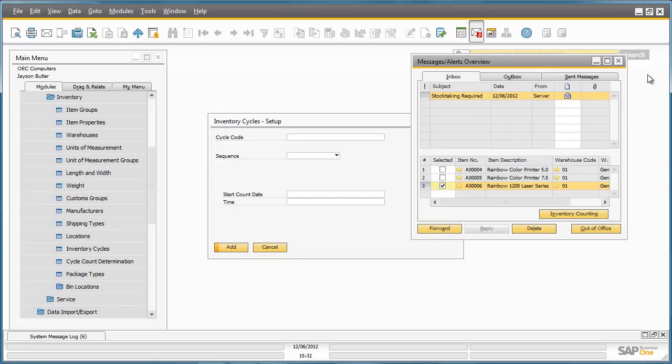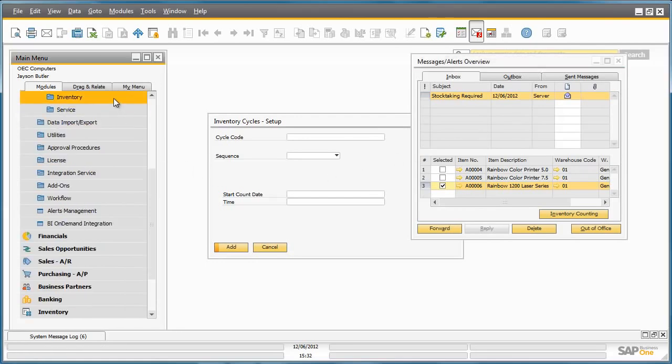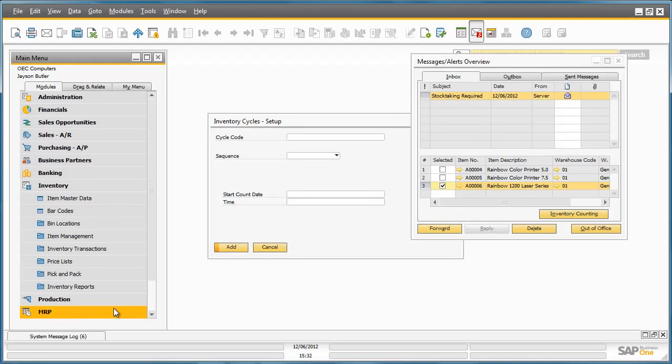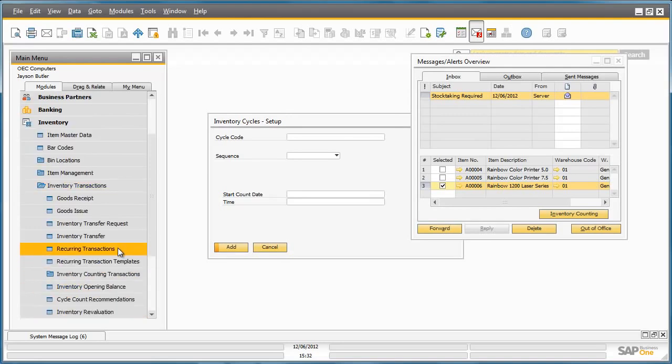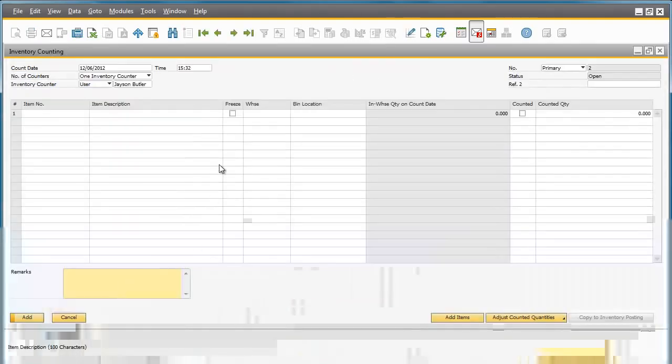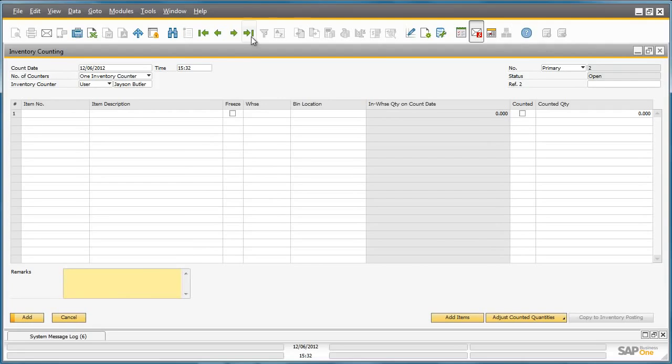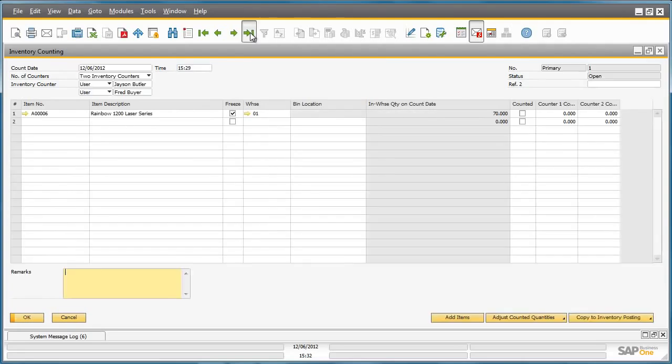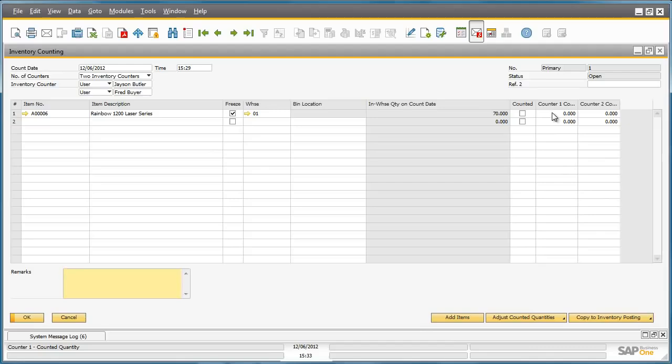The cycle count has now taken place and the results now have to be entered into the inventory counting document. To do this, we navigate to inventory, the inventory menu, inventory transactions, inventory counting transactions, and we select inventory counting. We then navigate to the last record that we created. Now that the inventory counting window is open, we navigate to the counter 1 count field and we enter the count of 69 printers.